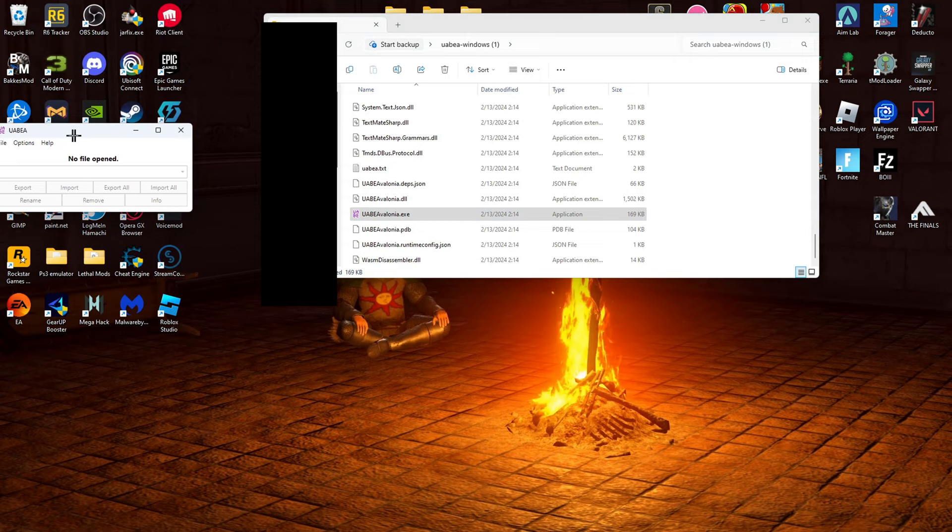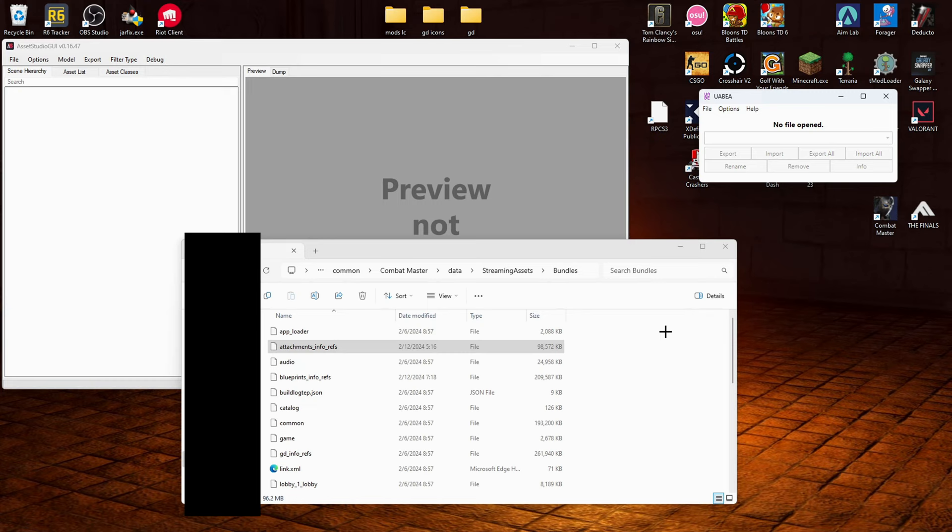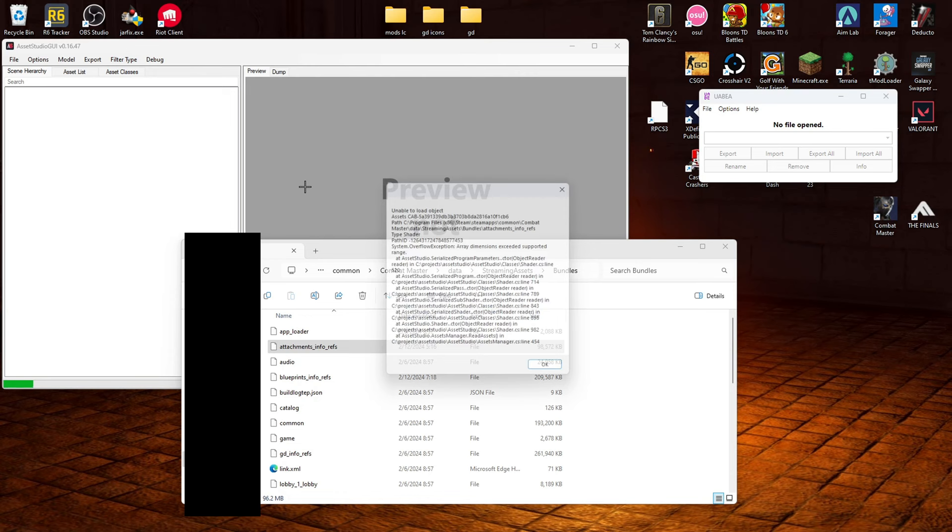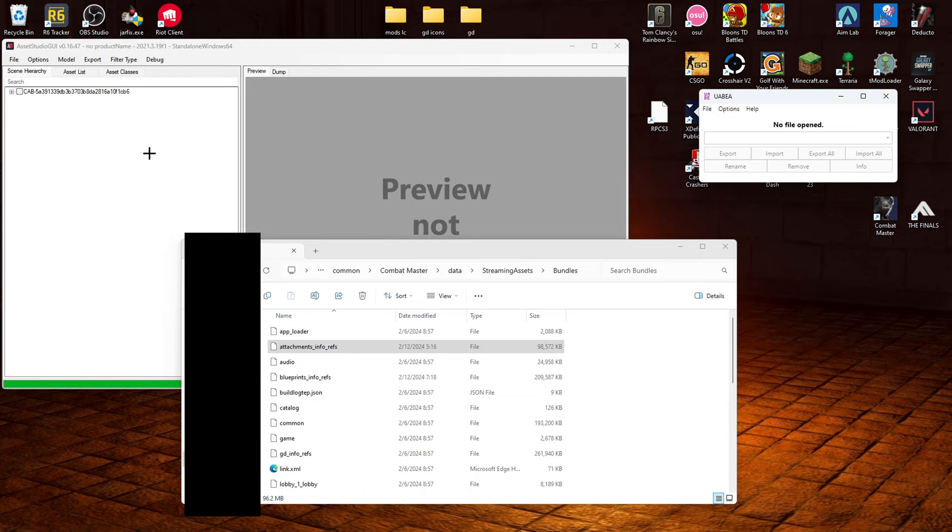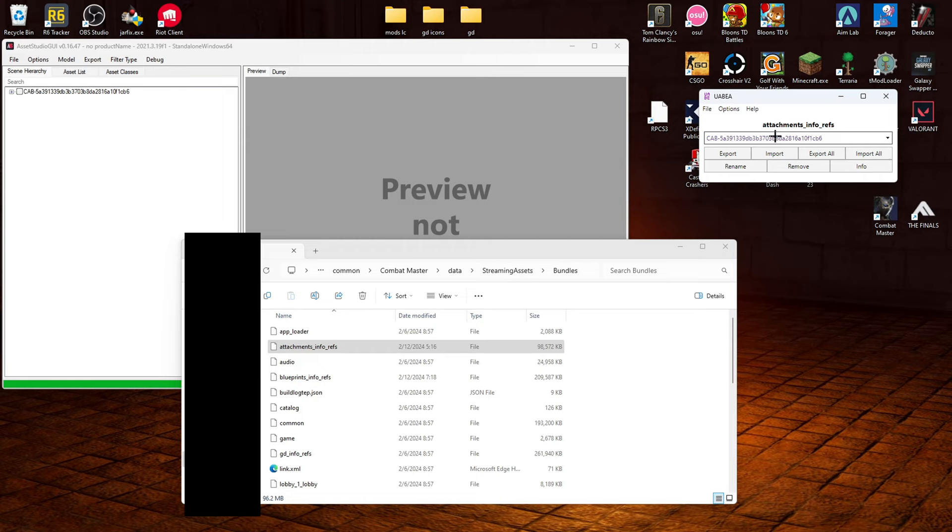Alright, so as you can see, I have all these windows open. What you're going to want to do is you're going to want to drag and drop this attachments into refs, into here. And click on OK on everything. And then this thing should pop up. Next, you're going to want to drag it into here. And then something will pop up. It'll say like memory or something. Just click memory and it should work.